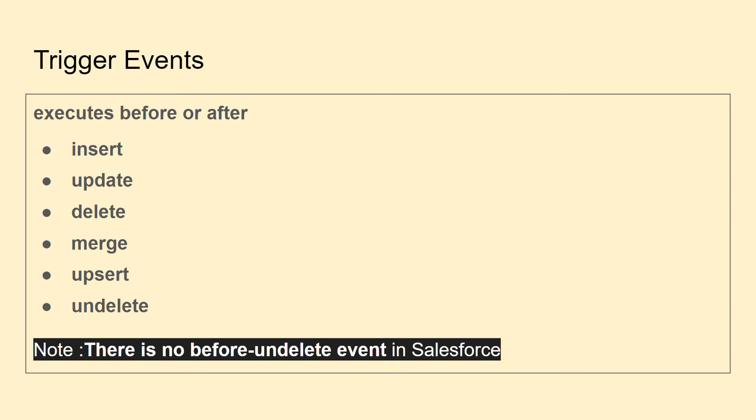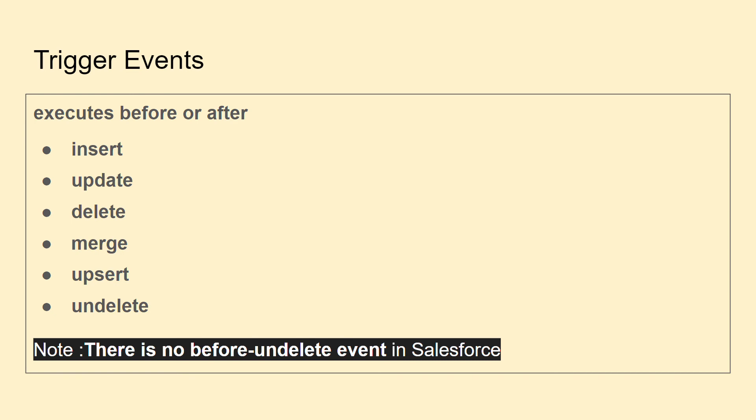All these events come with before or after prefixes: before insert or after insert, before update or after update. For example, if you want a particular case to be inserted and you want to check the name of that case—if the name is "123", then there should be a validation rule—you can achieve this using before insert triggers.